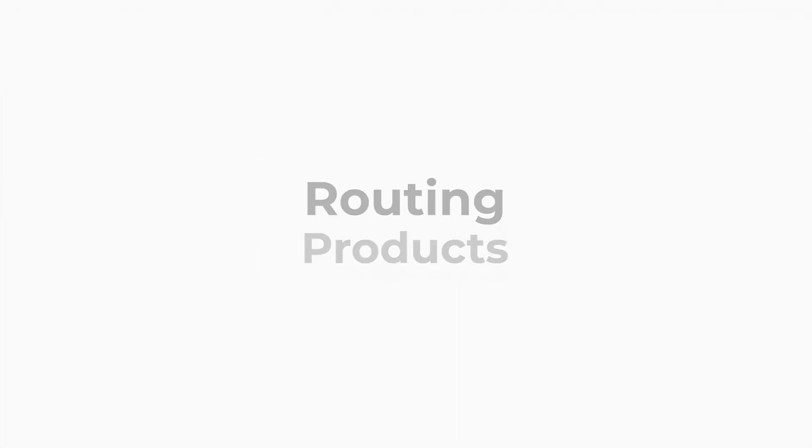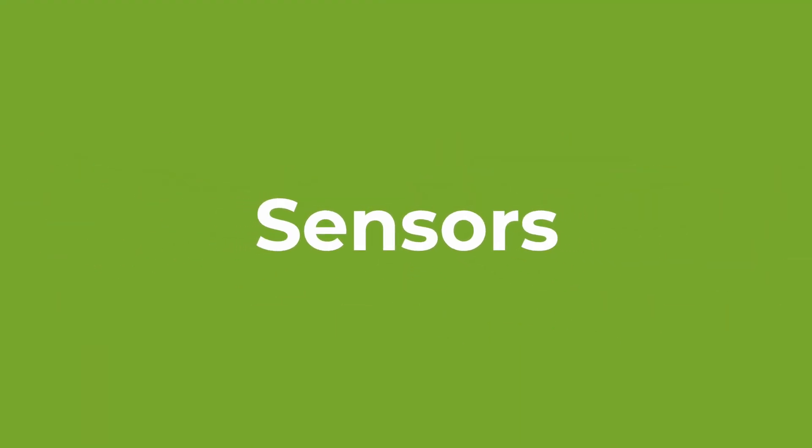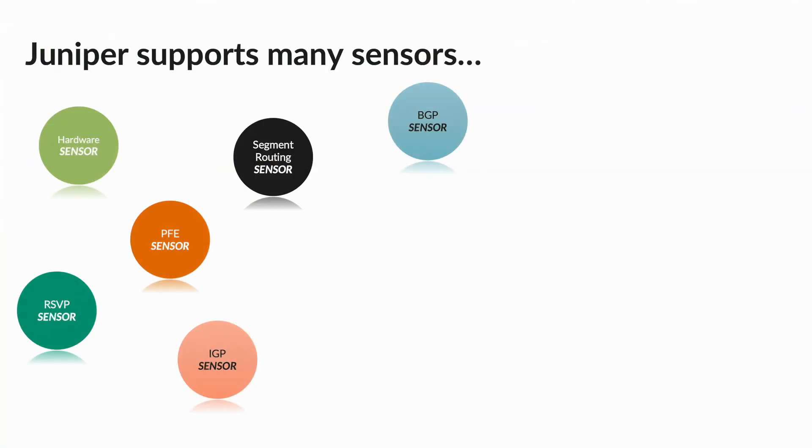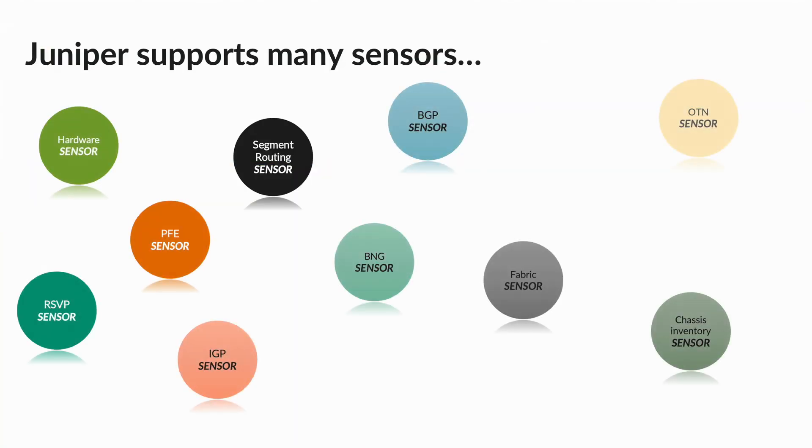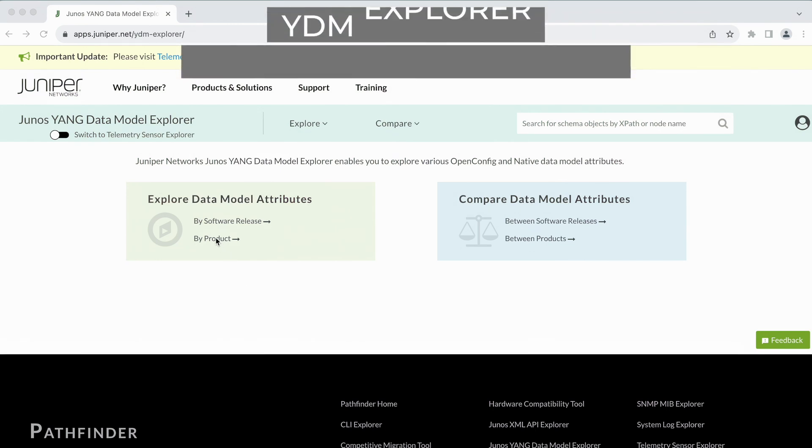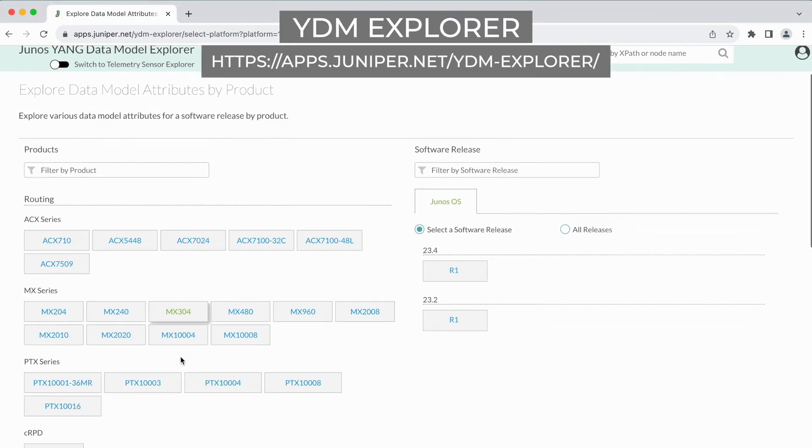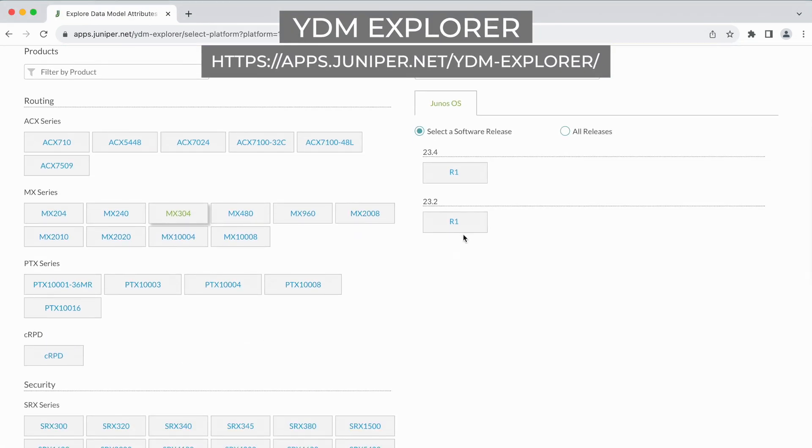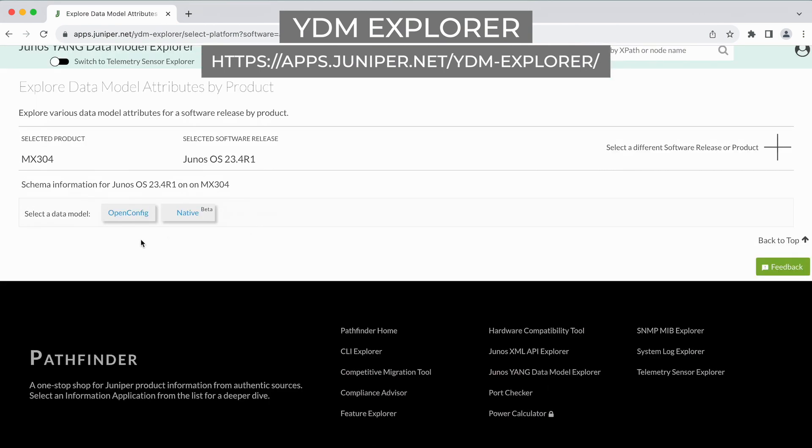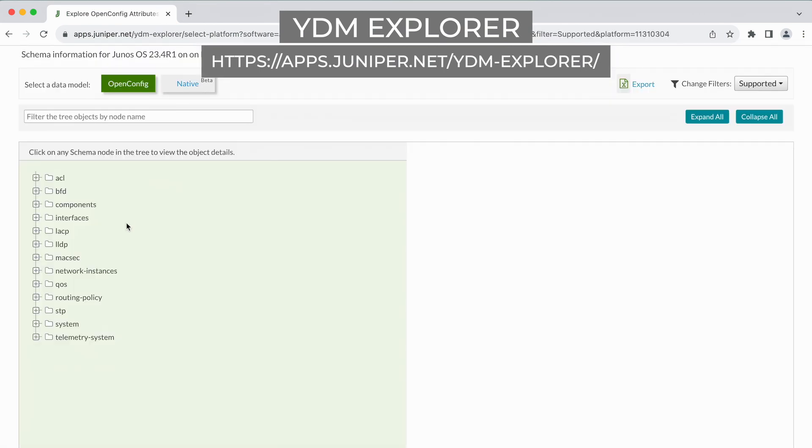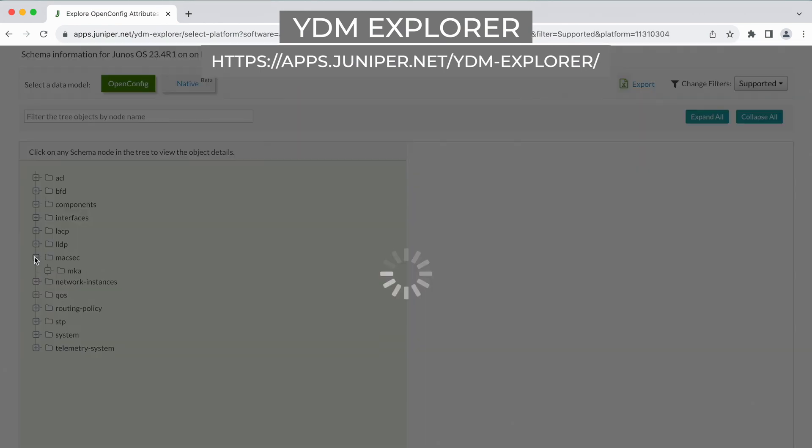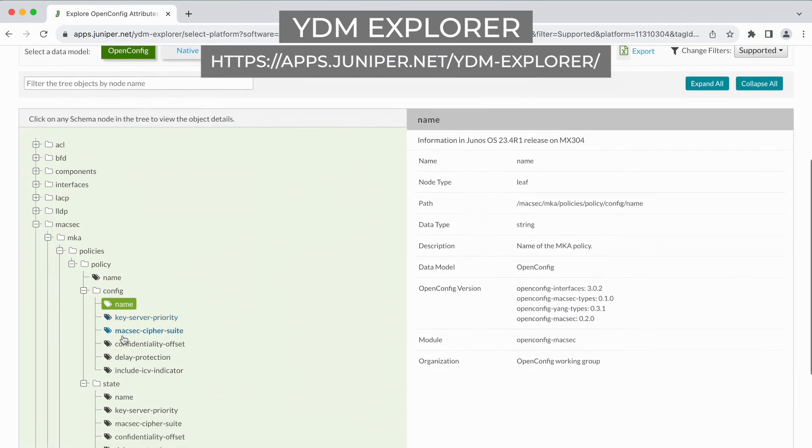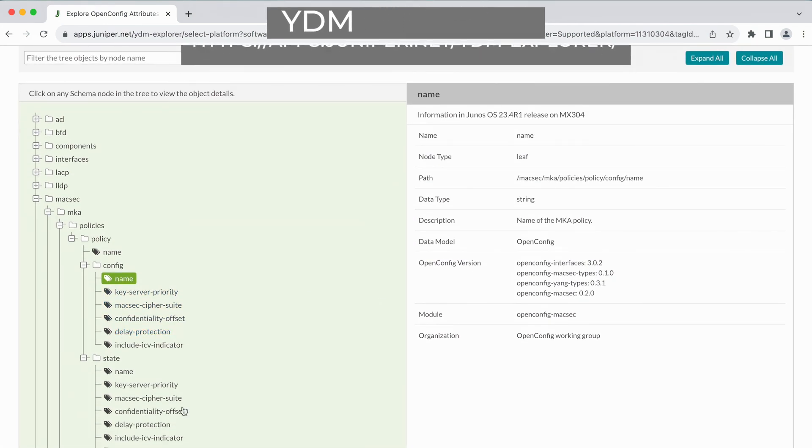Our routing products support a bunch of sensors, each one exposing plenty of counters. To dive into this huge amount of data, we have recently released our new online tool, the Yang Data Model Explorer. This one helps to browse the state and config data models, which include OpenConfig and our native Yang models.